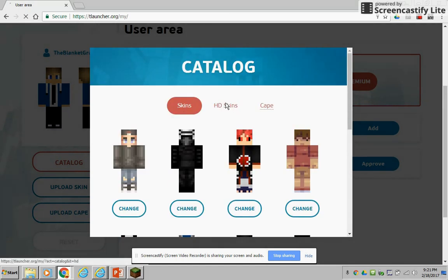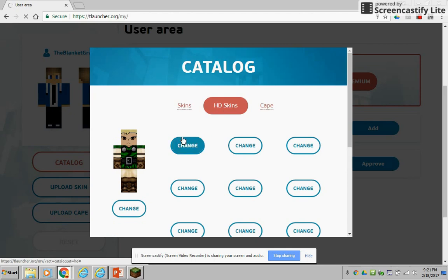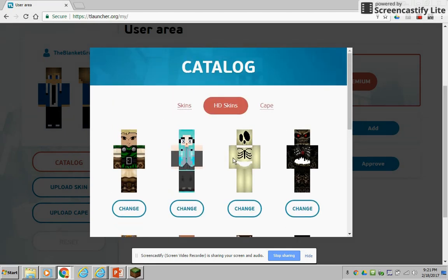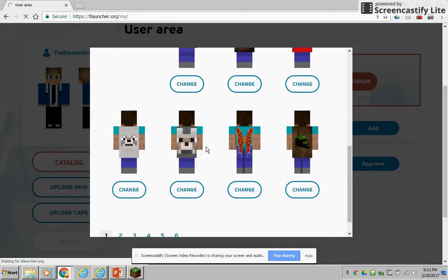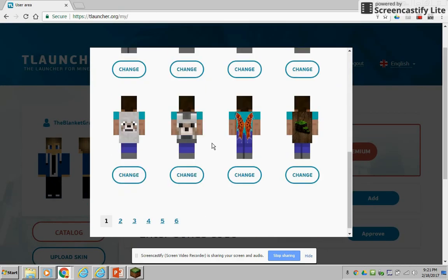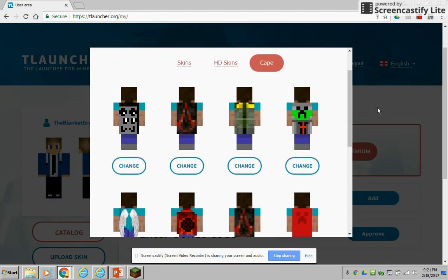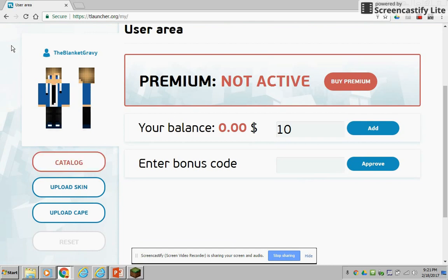And then you can go to the HD skins which are the really high detail ones, or you can go to get a cape and they have like, you know, wings and stuff. It's pretty cool. So yeah, once you've done that, you just go back to the page.